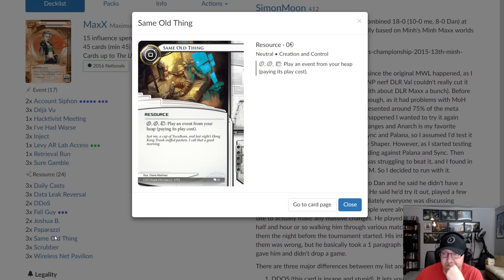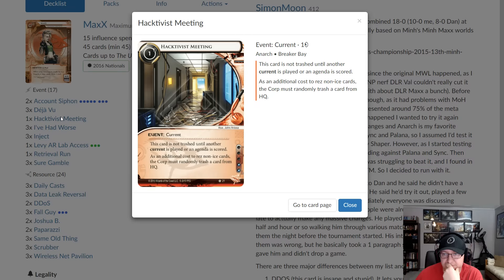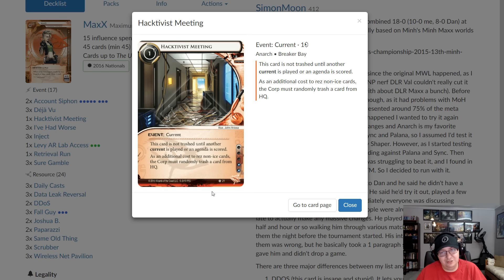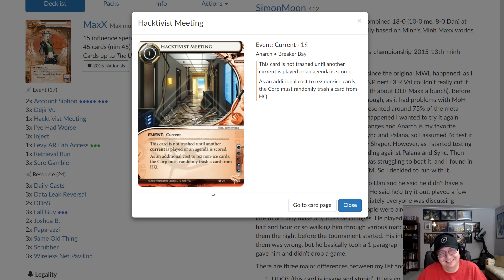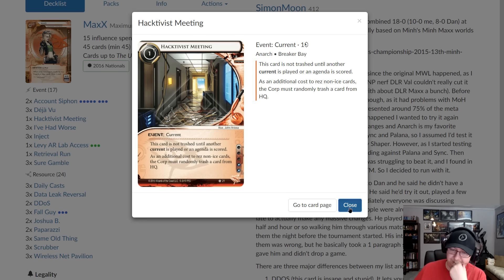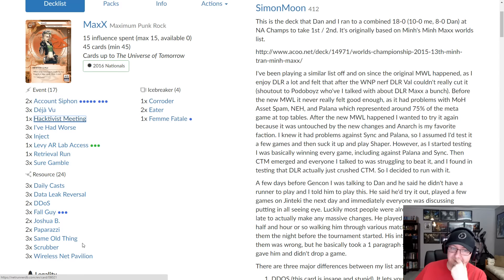And then Paparazzi basically means you don't die to meat damage. I think two is the right amount. If there's more meat damage in the meta, I guess you could do it, but you can find it with Déjà Vu. Against Weyland, you'll often be Déjà Vuing for Paparazzi. And then once you get your whole untrashable thing left, you basically just beat Weyland. They can't do anything. And it's worth noting that if you're not using Joshua B with the Paparazzi, when they trash it, you're not tagged anymore. That happens every once in a while. It's pretty spicy. Same Old Thing mostly more siphons, occasionally Levy, occasionally Retrieval Run. I don't think I've ever used it for anything. Oh, and Activist Meeting should now be Rumor Mill.